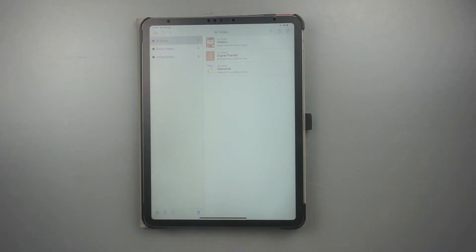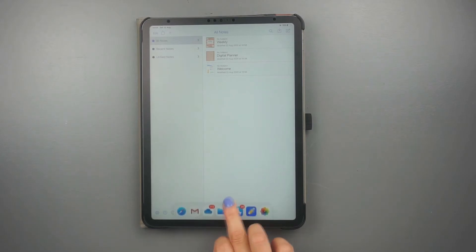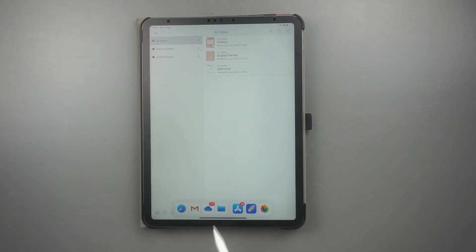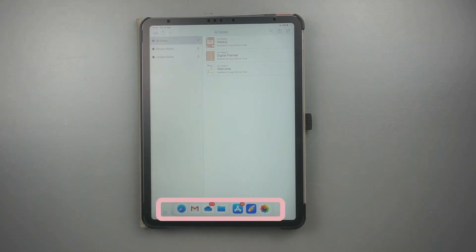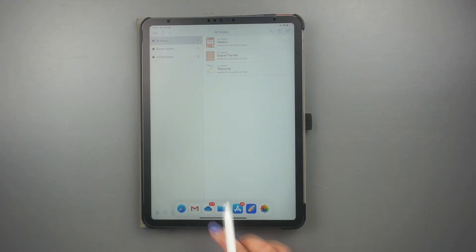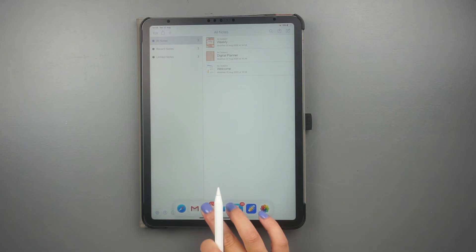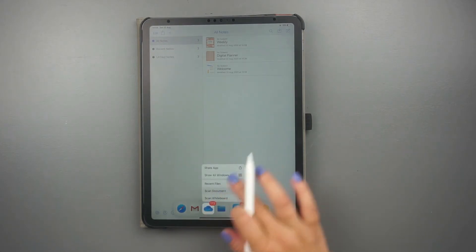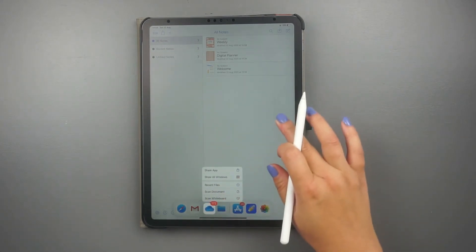The second way to import a document to Notability is by splitting the iPad view. To do that, swipe up from the bottom of your screen until you see the dock. The dock shows all your recently opened apps and your favorite ones too. Tap and hold your folder app and drag it to the side of the screen.